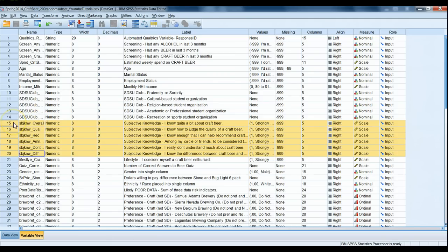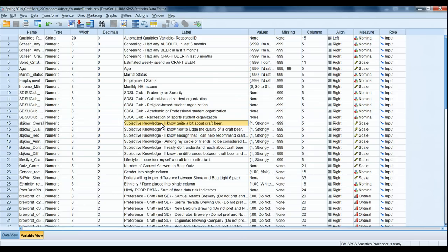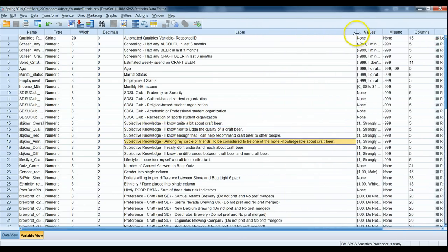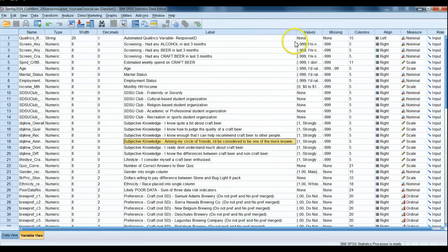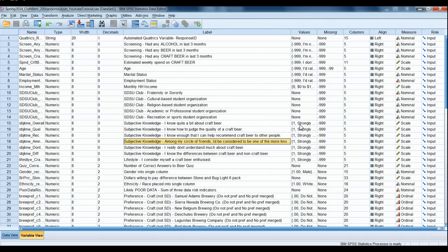So in our data set here we have six different subjective knowledge about craft beer questions, one being 'I know quite a bit about craft beer,' 'among my circle of friends I'd be considered to be one of the more knowledgeable about craft beer,' and 'I know the difference between craft beer and non craft beers,' among some other questions. All these questions were asked on a Likert scale ranging from 1 to 5, 5 being strongly agree.